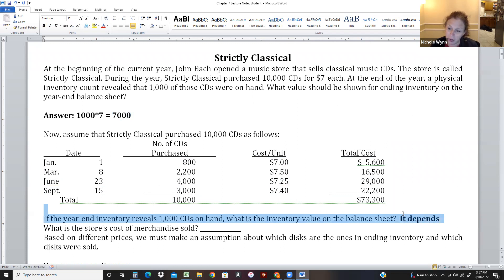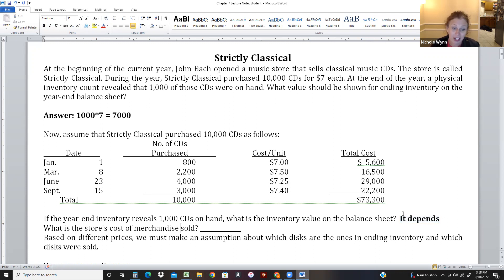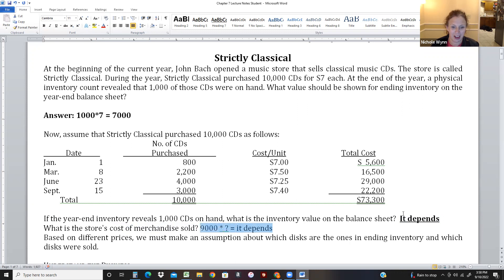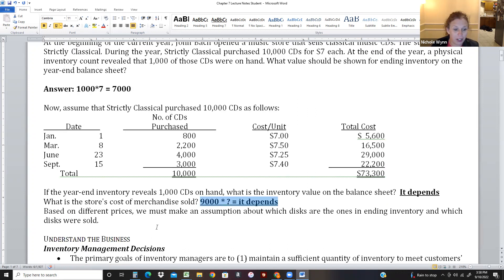It depends on what method of inventory we use, and I'm going to teach you the different methods in this chapter. The next question is: what is the store's COGS - cost of goods sold? We sold 9,000 CDs times... maybe $7, maybe $7.40, maybe $7.33. So again, it depends - it depends on which method we're going to learn.